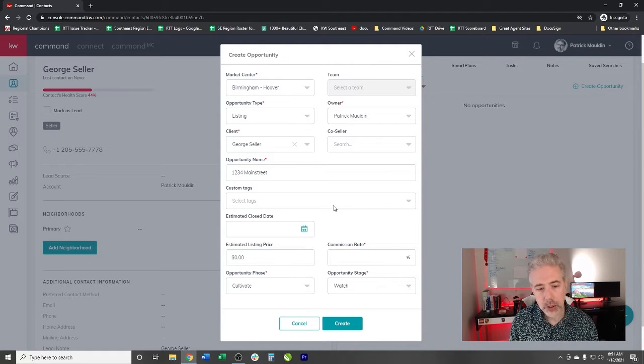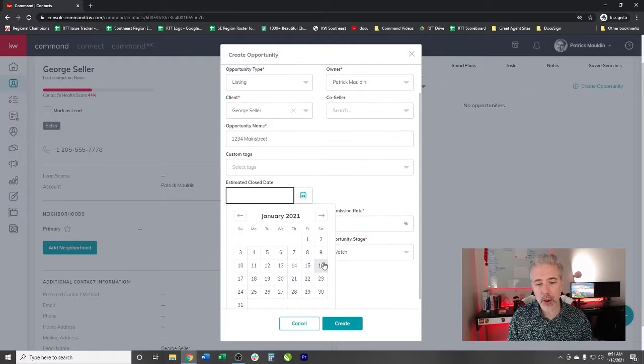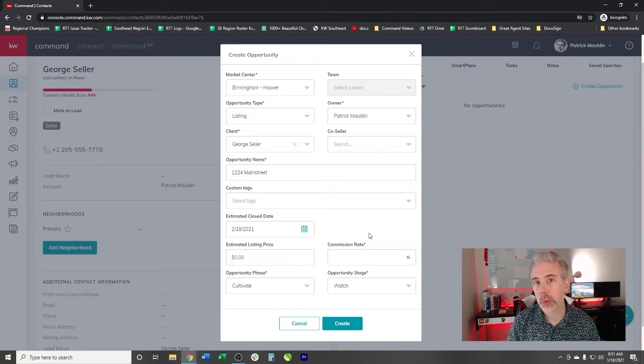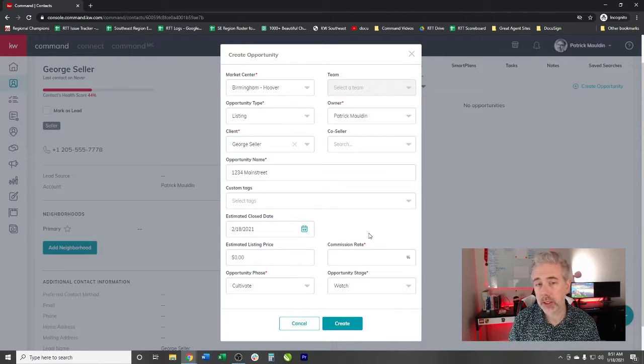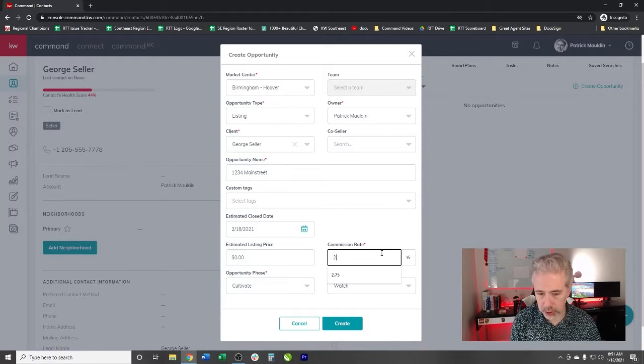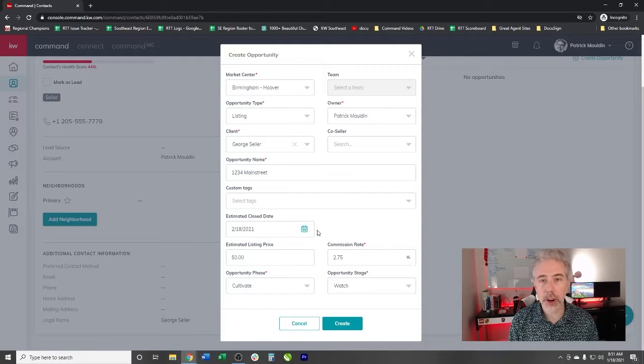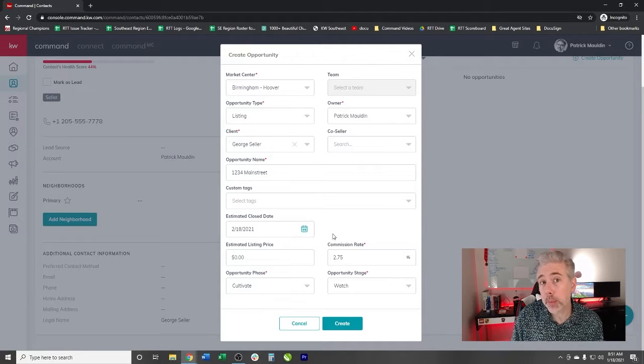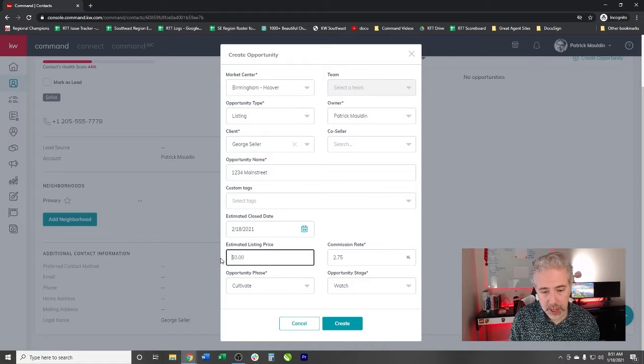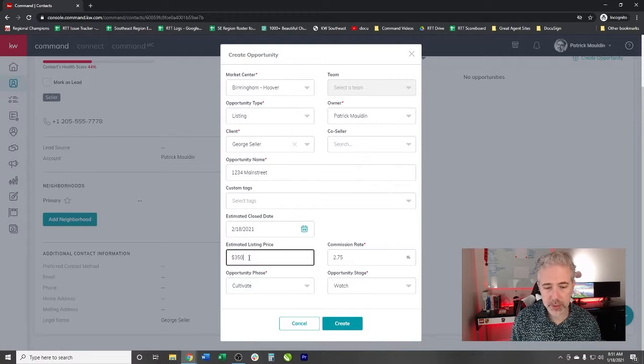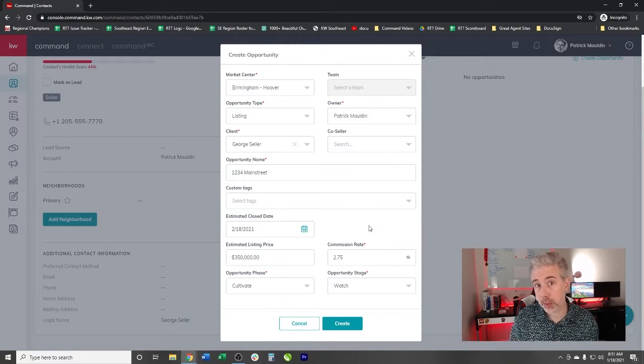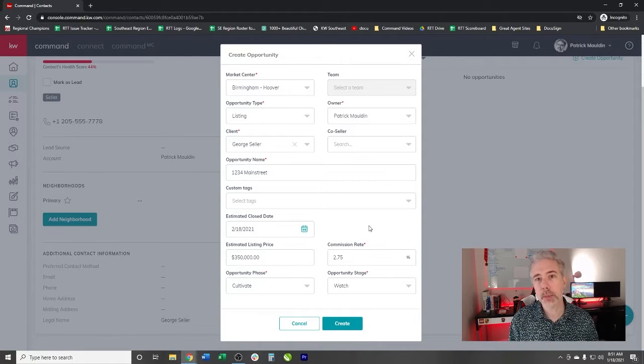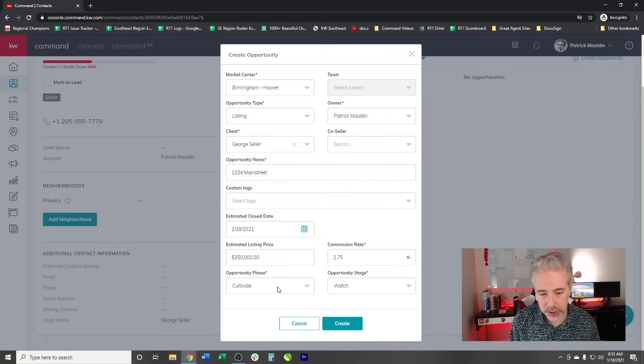Custom tags, we're going to skip that for now. Estimated close date right now, let's just say that it's going to happen on February 18th. We have no idea. However, because this is just a listing that we're going into. Commission rate, we're going to put 2.75. Of course dictates whatever your practices are in your particular market. However, for this example, we'll just put 2.75. This number will get carried over into your gross commission income. Estimated listing price, let's say it's $350,000. The 350 plus the 2.75, Command will be able to take a look at that and determine, hey, this is your estimated gross commission income.